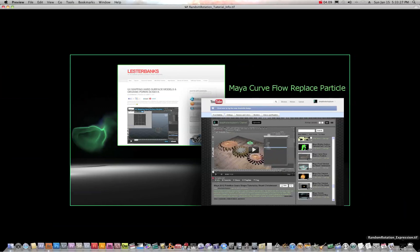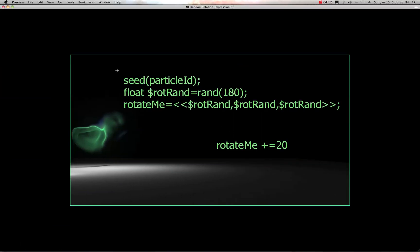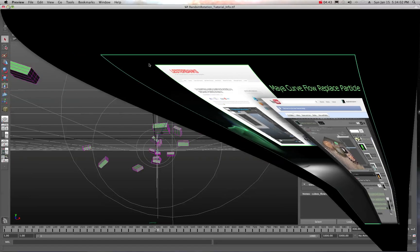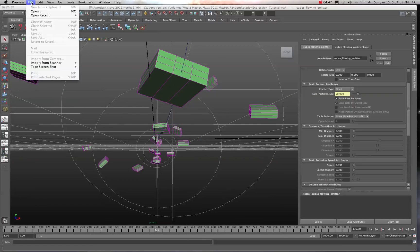I'm going to show you the expression we're going to use. There are two parts: this first part and this second part. We're going to team these up into one expression to make our objects rotate randomly. Go ahead and take a screenshot because this is what we'll be using — I'm going to copy and paste it from a document. That's the expression. Let's go back and start with a fresh scene.